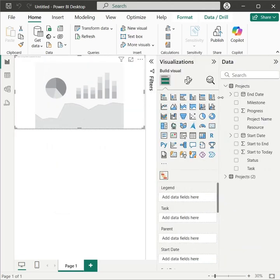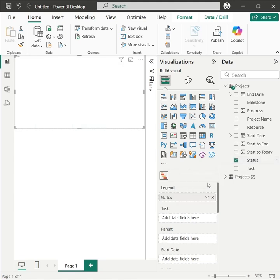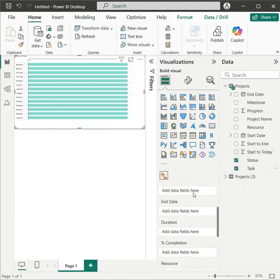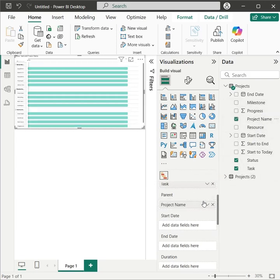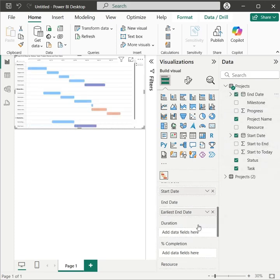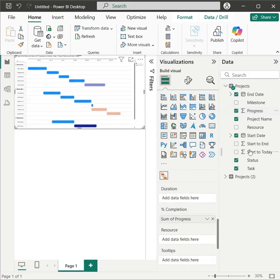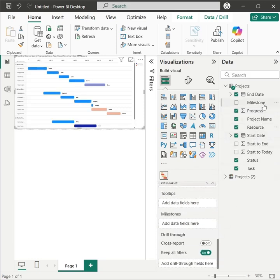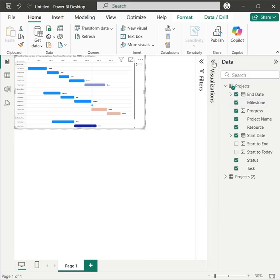Now let's add the status field to the legend area, the task field to the task, project name to the parent, start date to the start date, and end date to the end date, and progress to percent completion, resource to resource, and finally milestone field to the milestones.